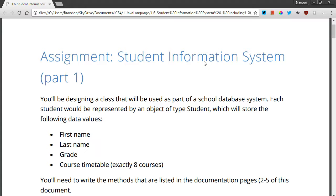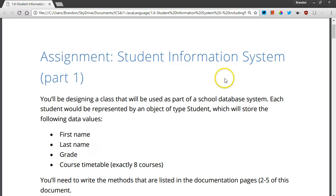Hi, I'm Brandon Graisley. I teach high school computer science and in my grade 12 class my students have to write a class called Student which would be used as part of a student information system.